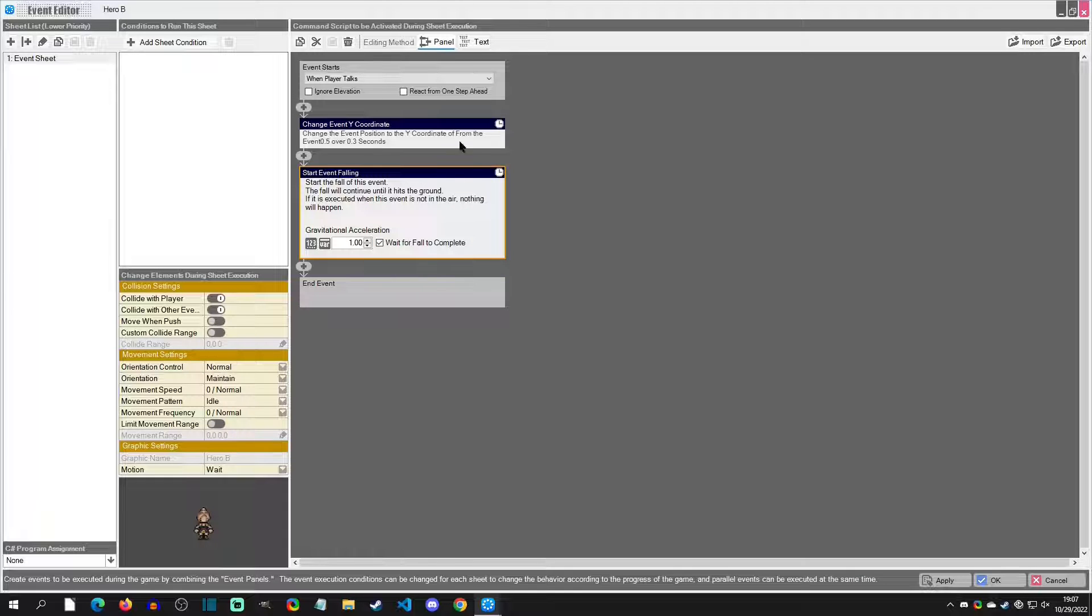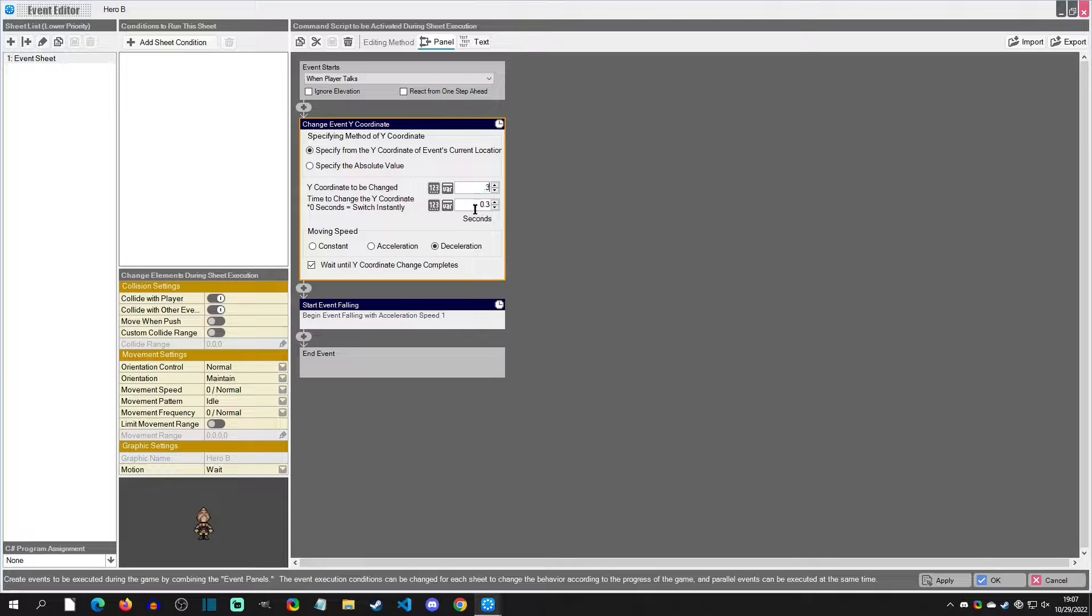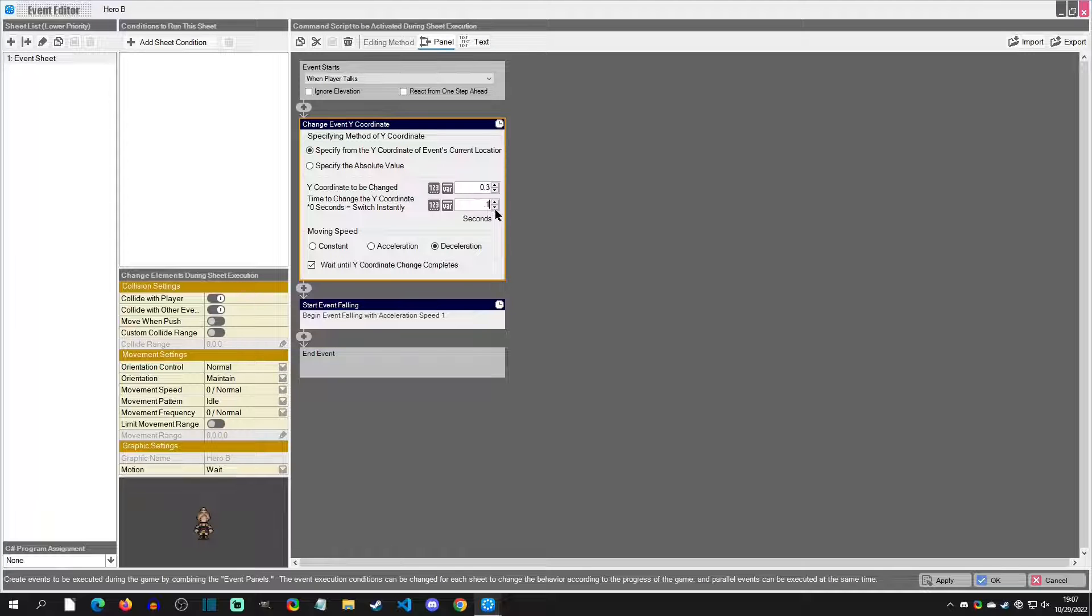Now I didn't like how slow the jump was, so I'm actually going to change this to 0.3 and 0.1. We'll hit OK and playtest and see what that feels like.